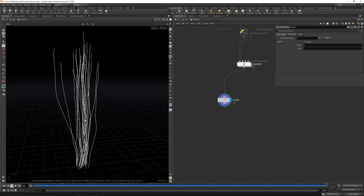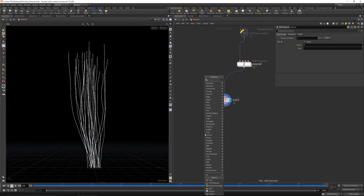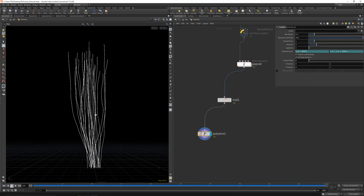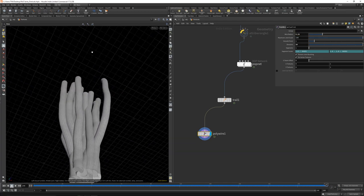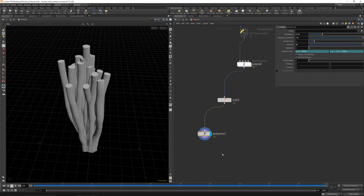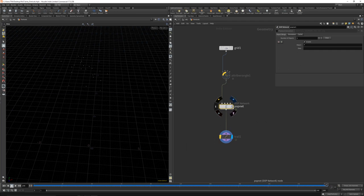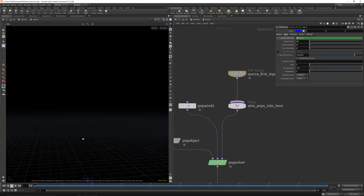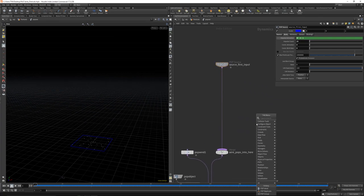We can easily scatter something on it, or maybe just take a Polywire to get a thickness — to get something like this. So now let's disable the trail for a moment and let's dive inside again.